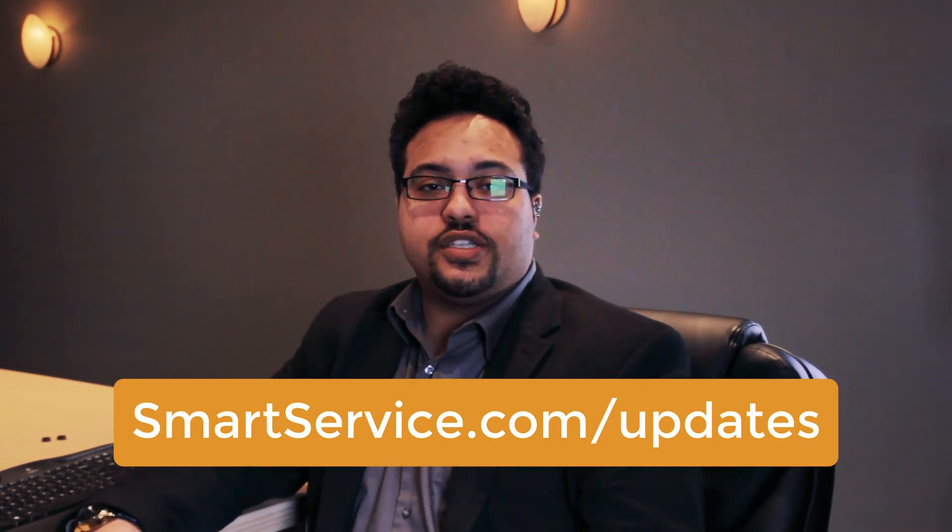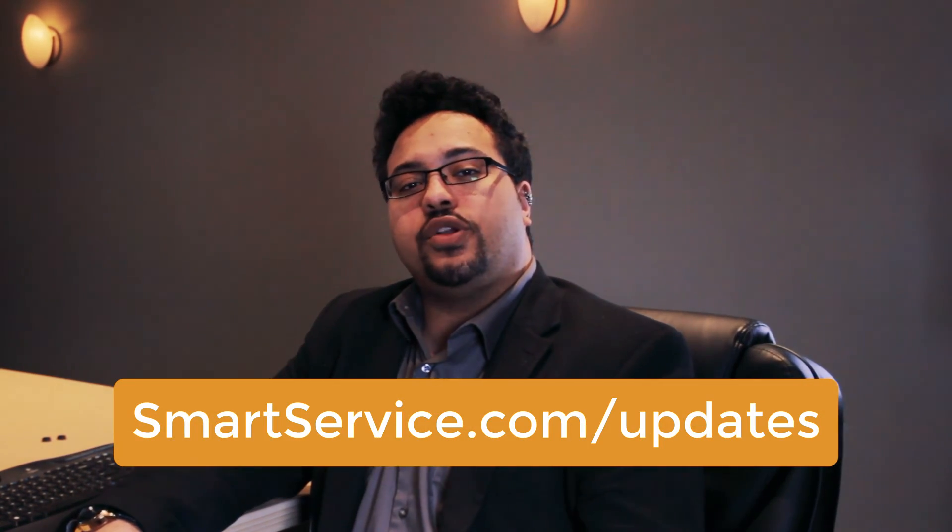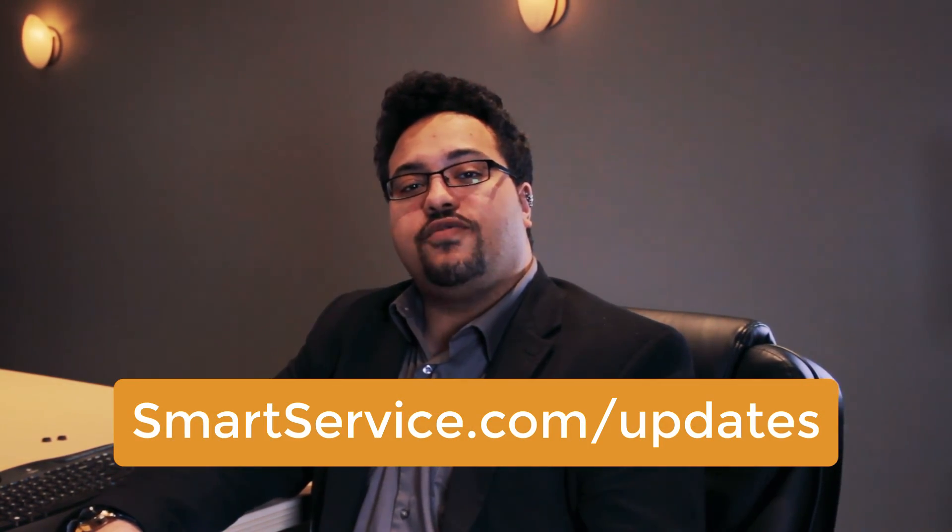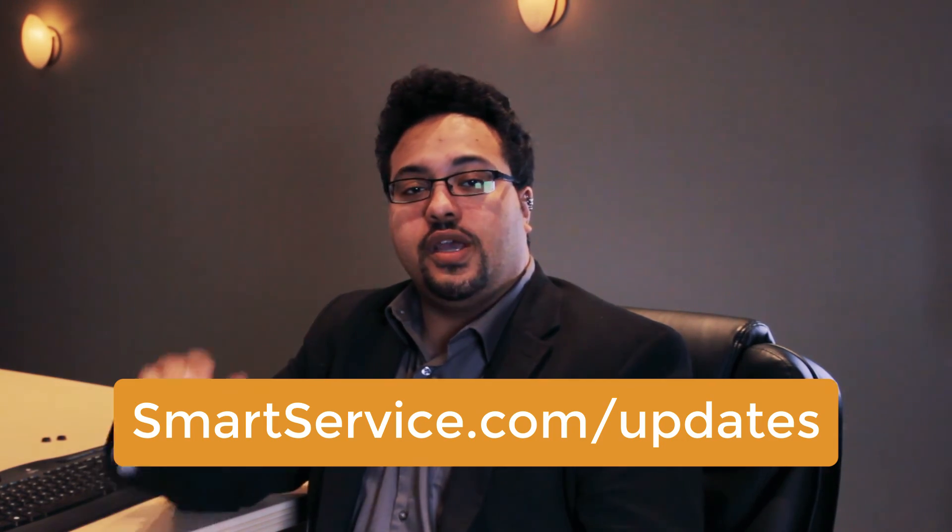OK everybody, so that'll wrap it up for version 103 of Smart Service. If you would like more information on this update, go ahead and visit us at smartservice.com forward slash updates for more information and we'll see you next time.